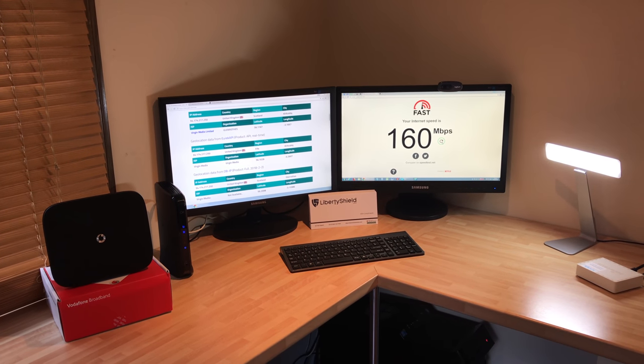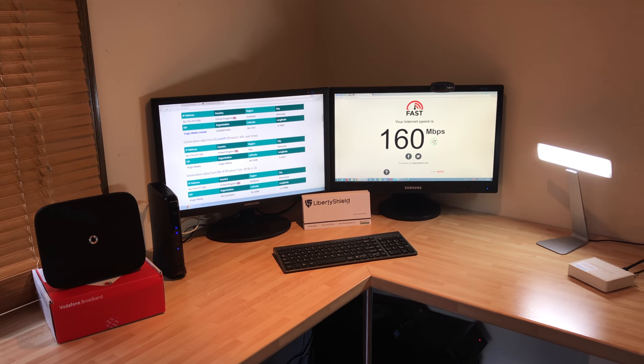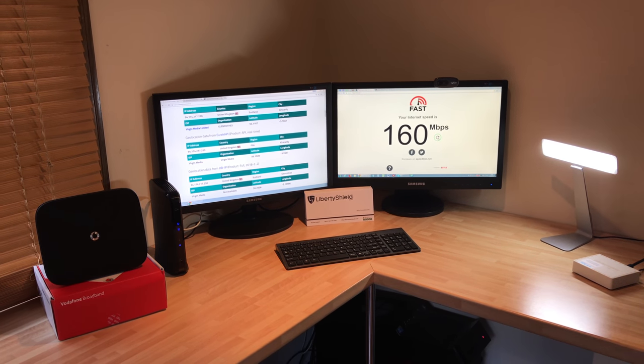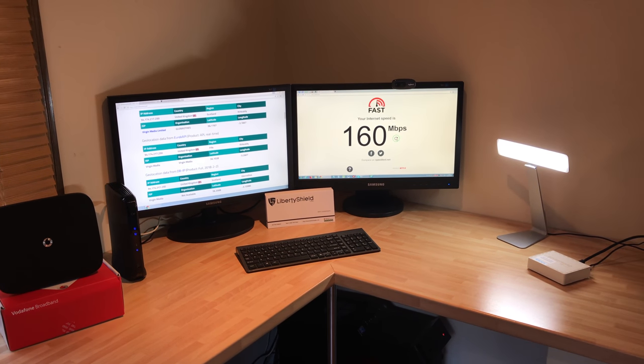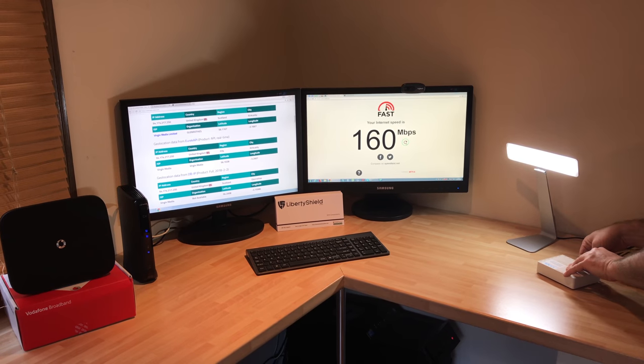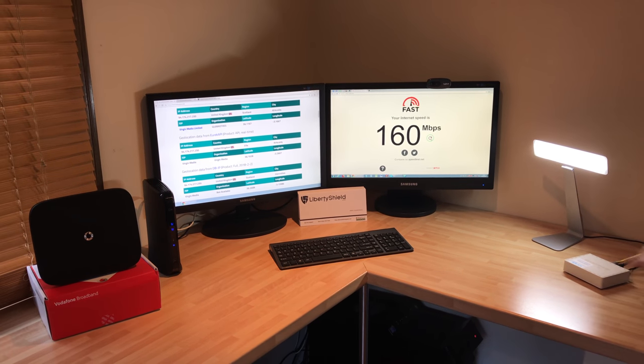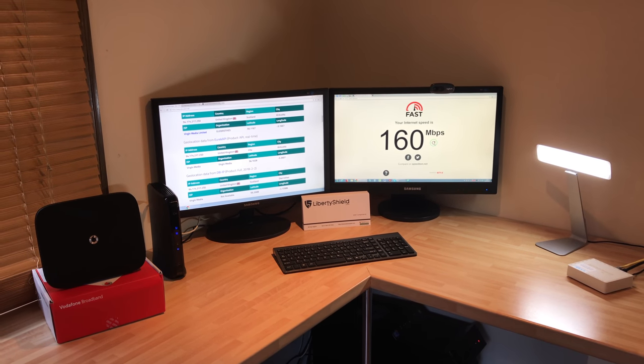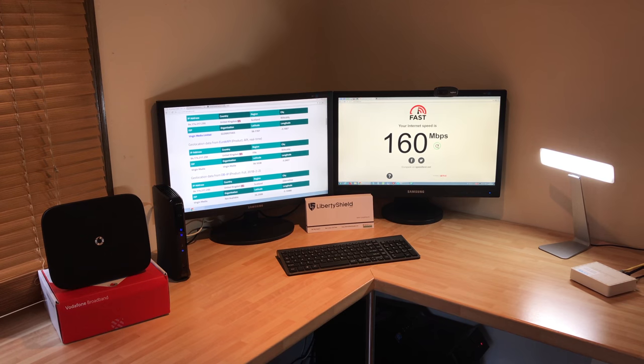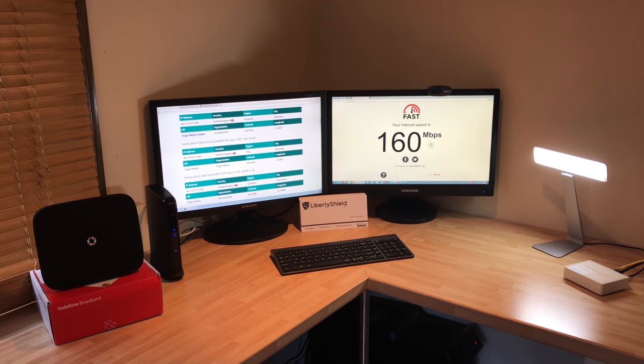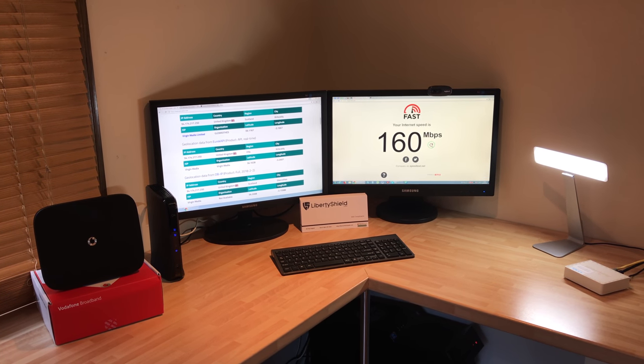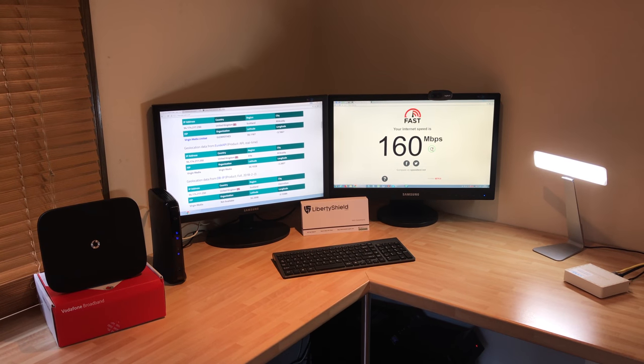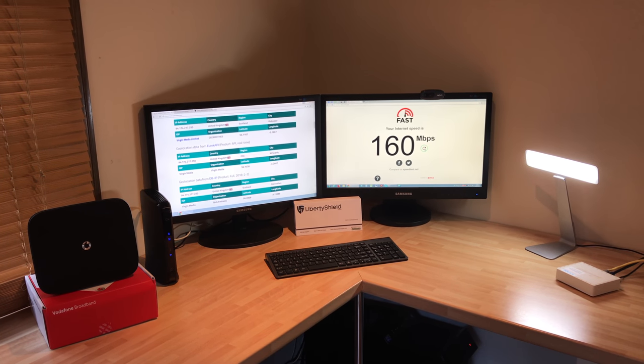The next part of the test is to disconnect from Virgin Media and connect to the VPN router. We'll just allow the computer a moment to connect to the VPN router. Obviously we're doing this wired using ethernet cable rather than wireless.